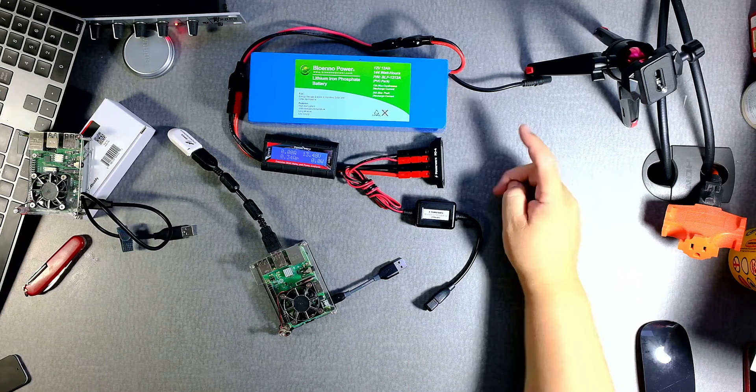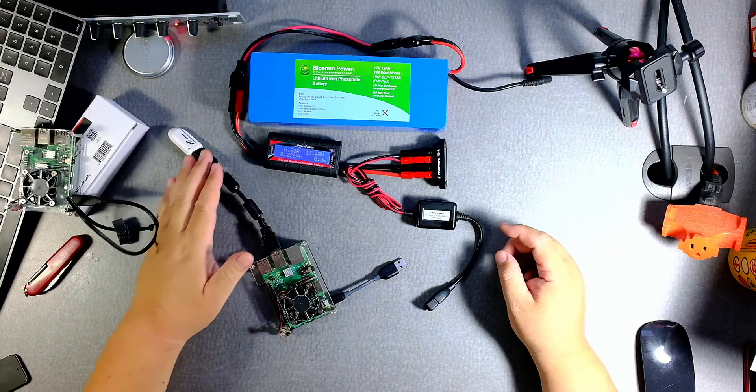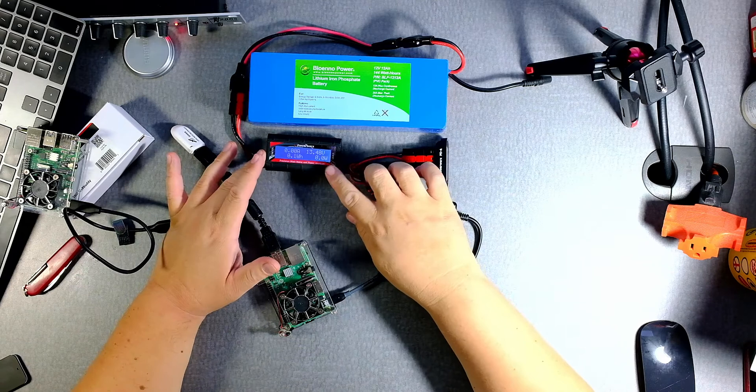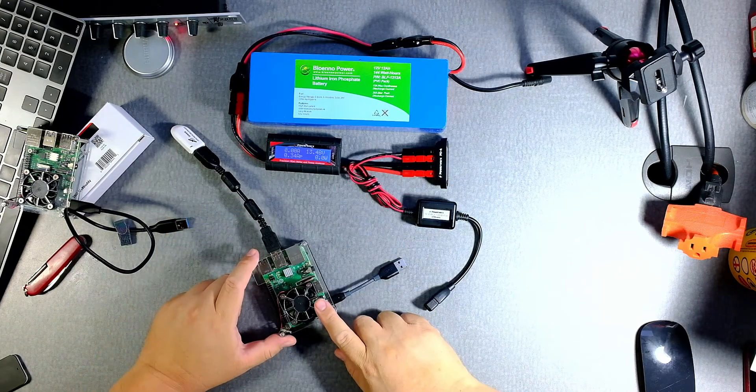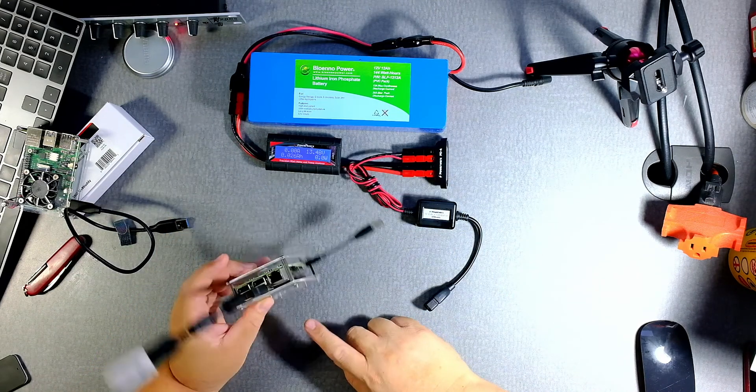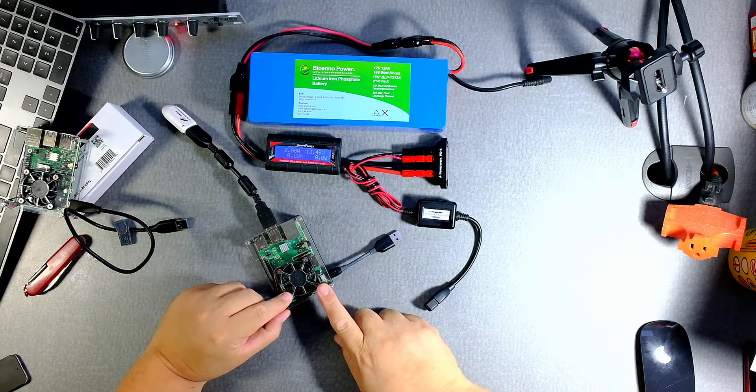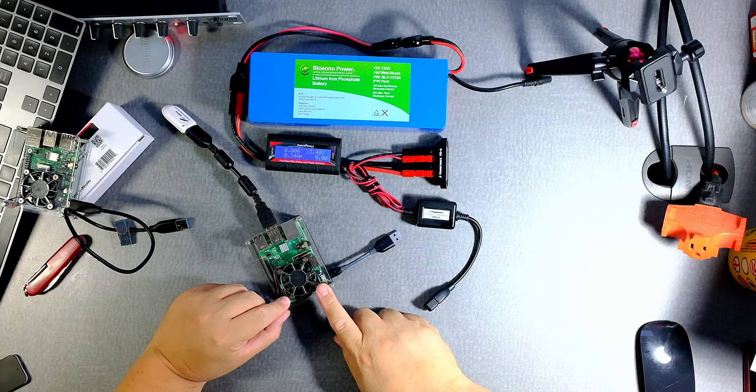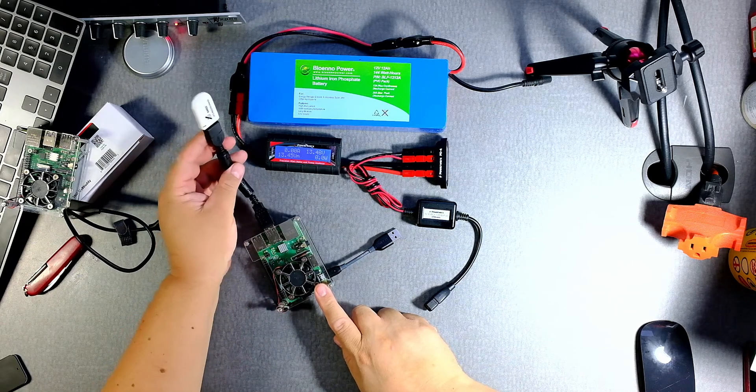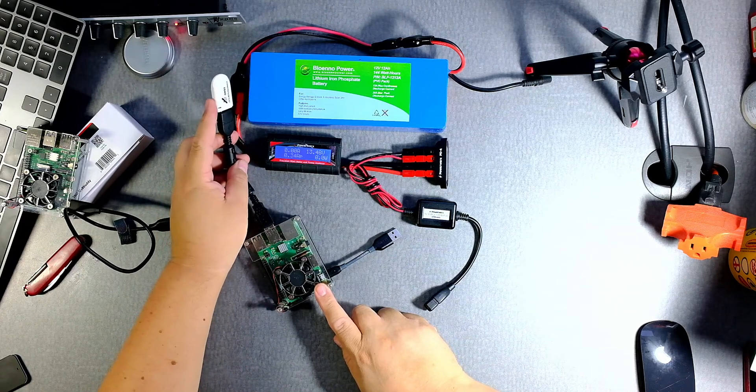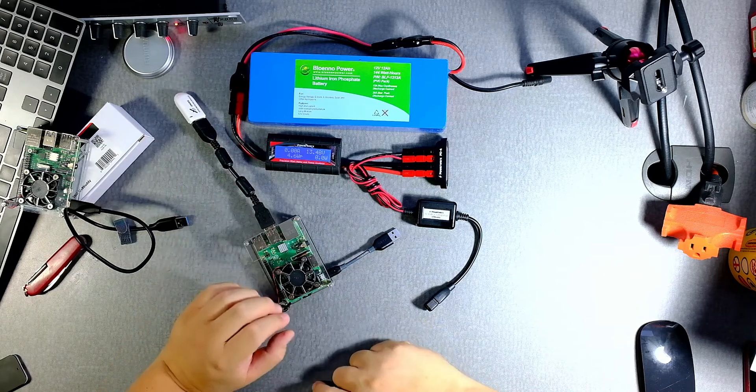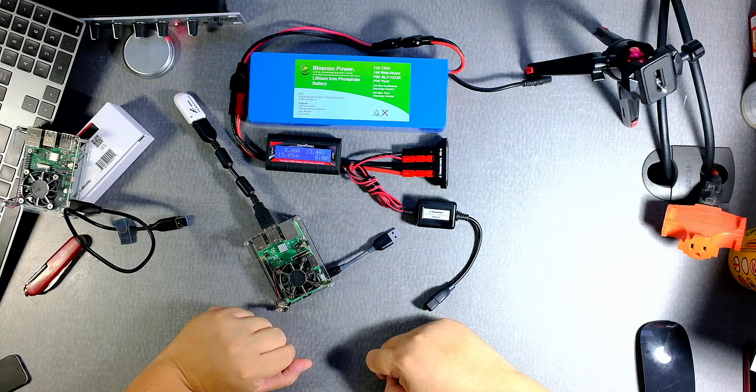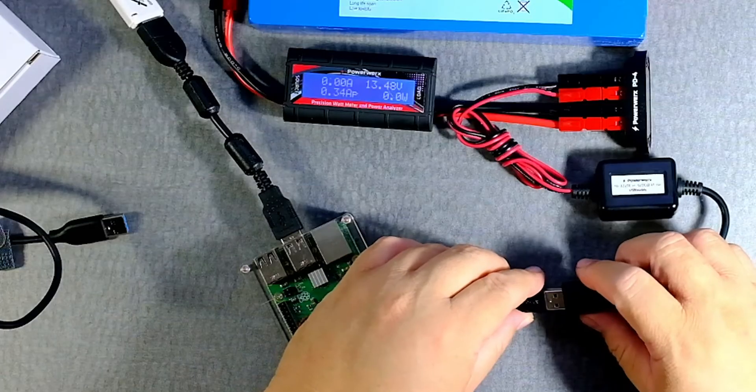So I have over here a watt meter, and let's find out how much power a Raspberry Pi 3 Plus or 3B Plus will take in. Note that I have also a GPS dongle, a USB GPS dongle. Alright, so let's power this up.